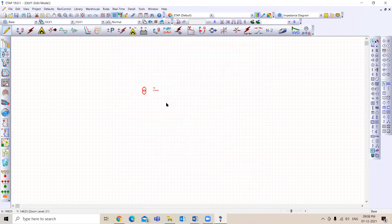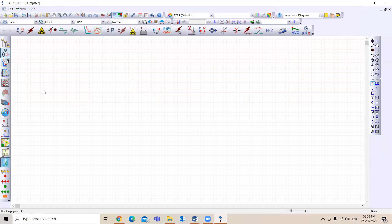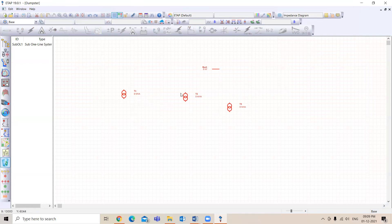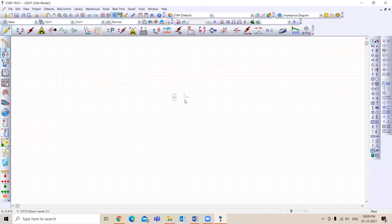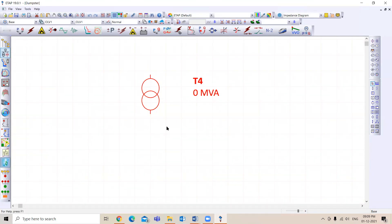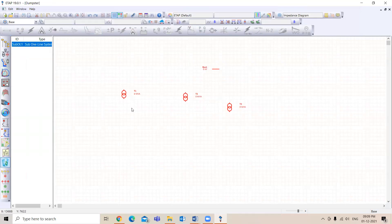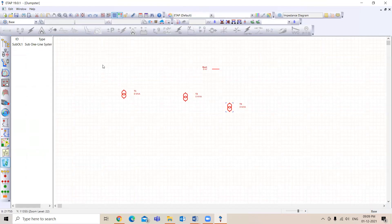Before starting, it's important to know what inputs are required. In ETAP, when you drop any equipment, even if you delete it, it goes to the trash and stays there. If you go back and add one more component, you'll see that it continues sequentially — for example, if there are already three transformers, the new one will follow that sequence.